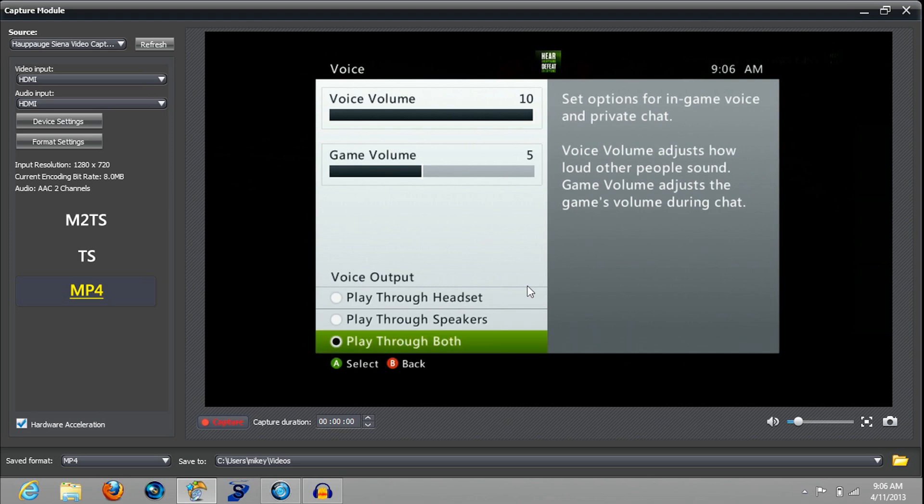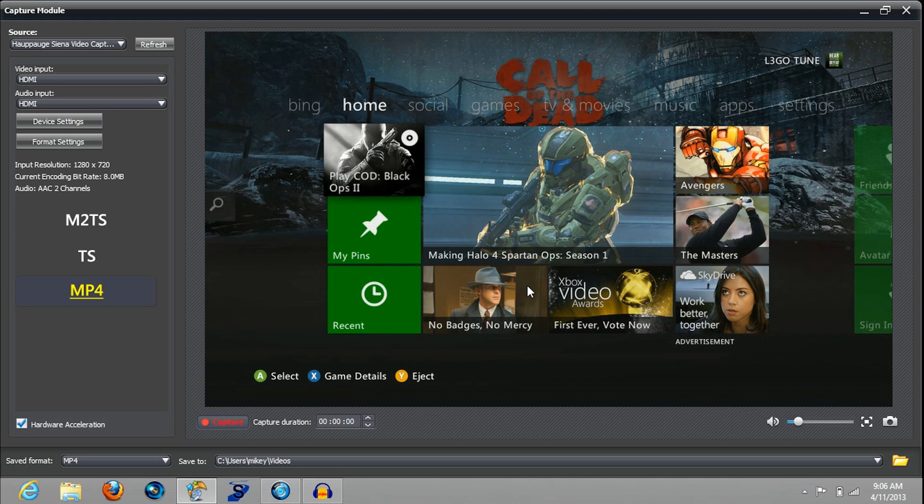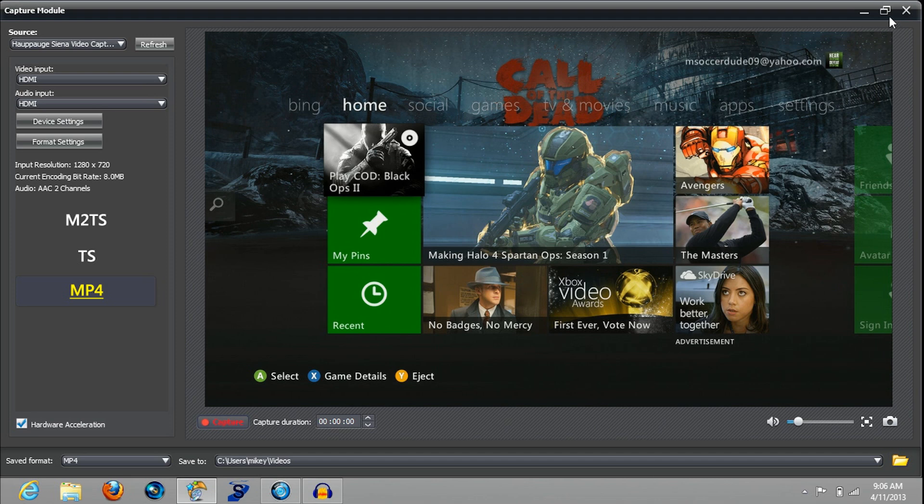Then you want to go back. Now you can hear your parties - if you're in a party you can hear your friends and you can do all that stuff like that.